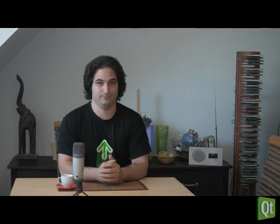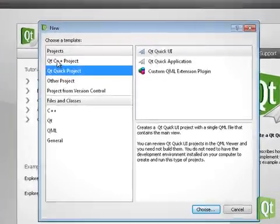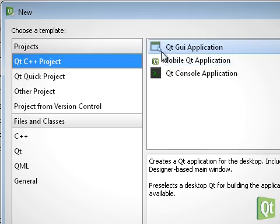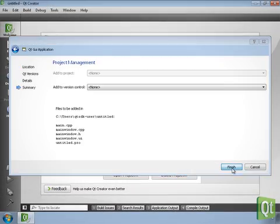So much about Qt Quick applications. With the Qt SDK, we can also create powerful Qt C++ applications, which are optimized for the desktop. We choose Qt C++ project, Qt GUI application and finish the wizard.